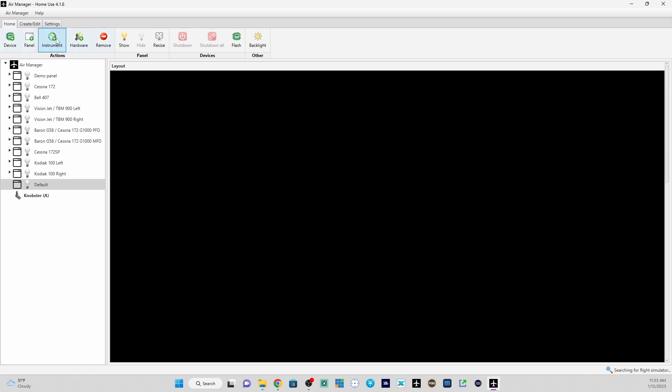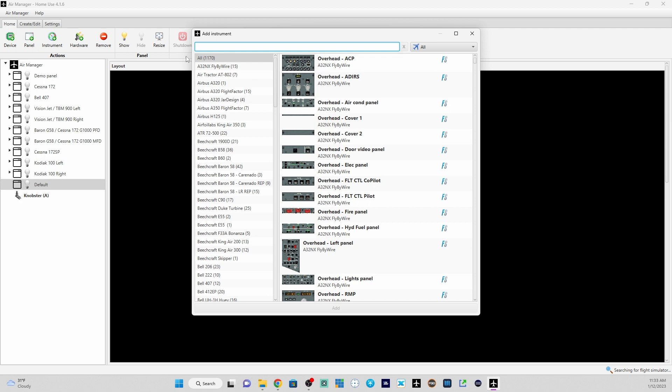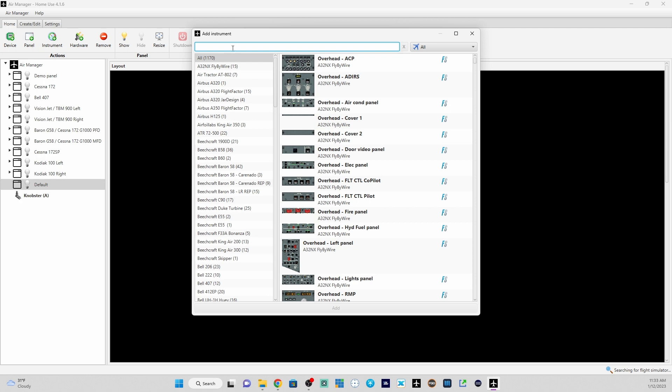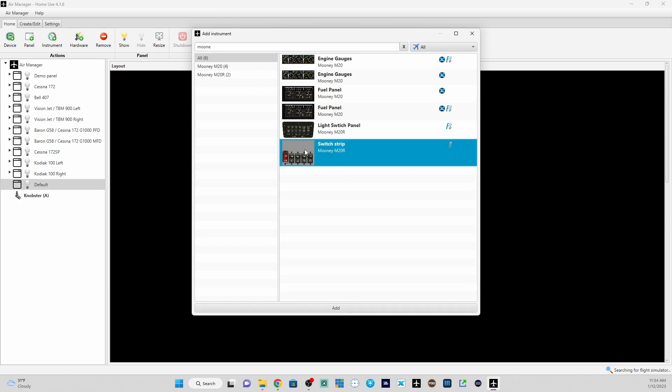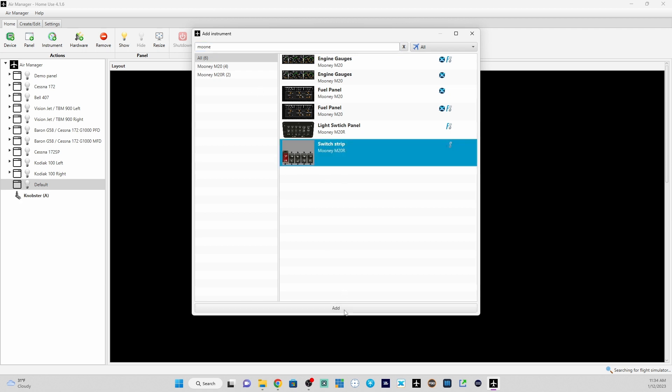Now we should be able to find it in our list of instruments when we search. So let's go to instrument. Let's type in Mooney. And here we see the switch strip. I can click on it. Hit add. And there we go.